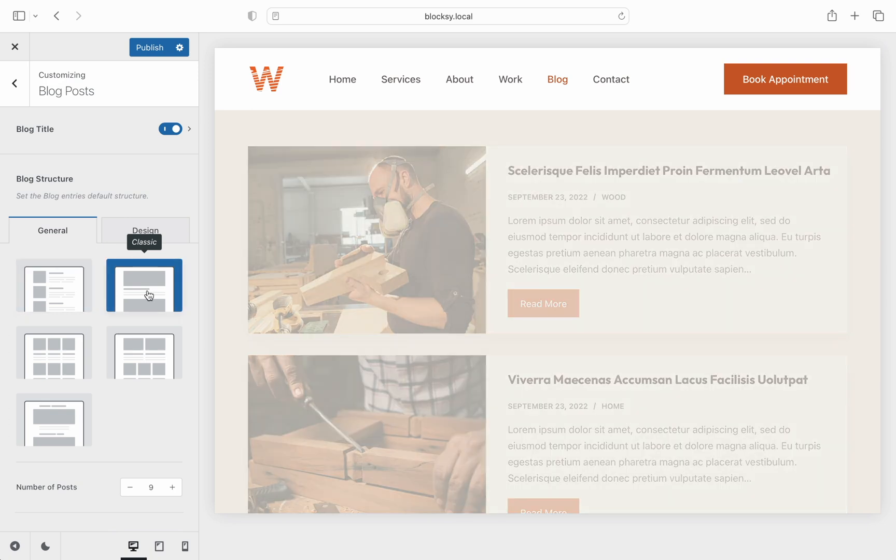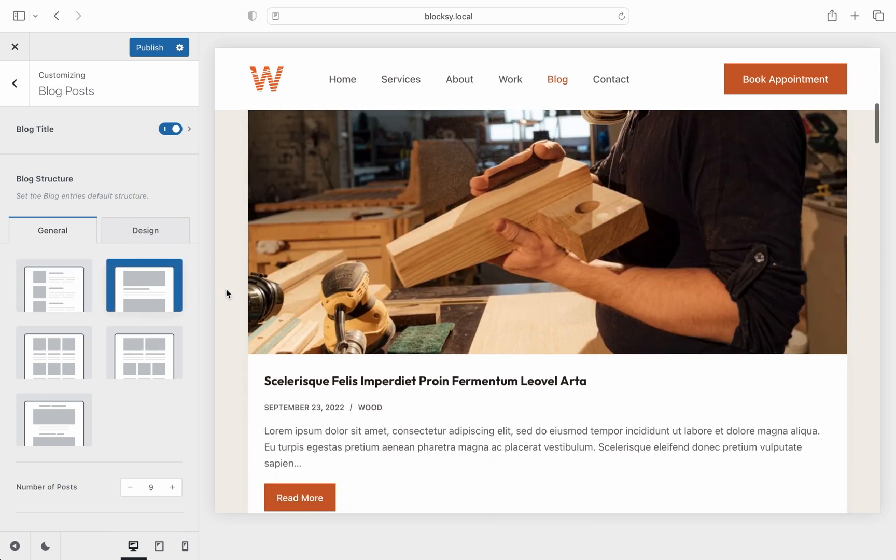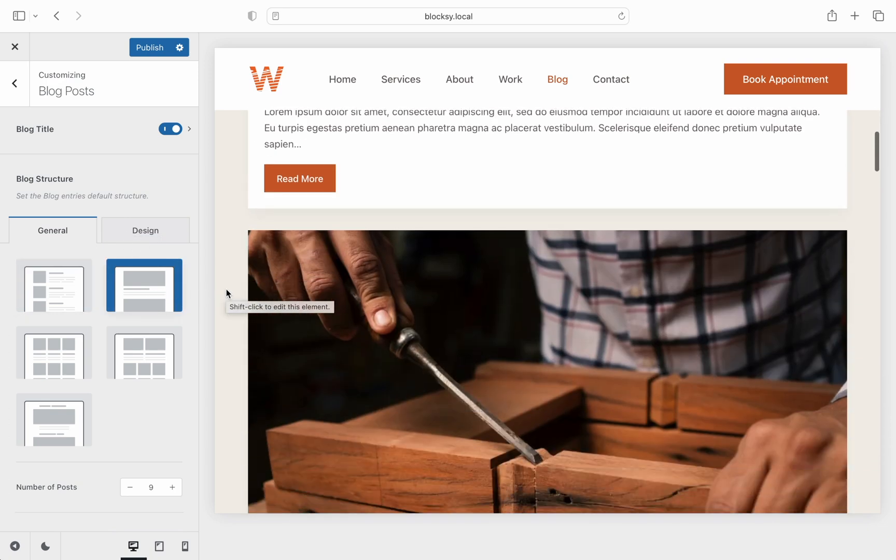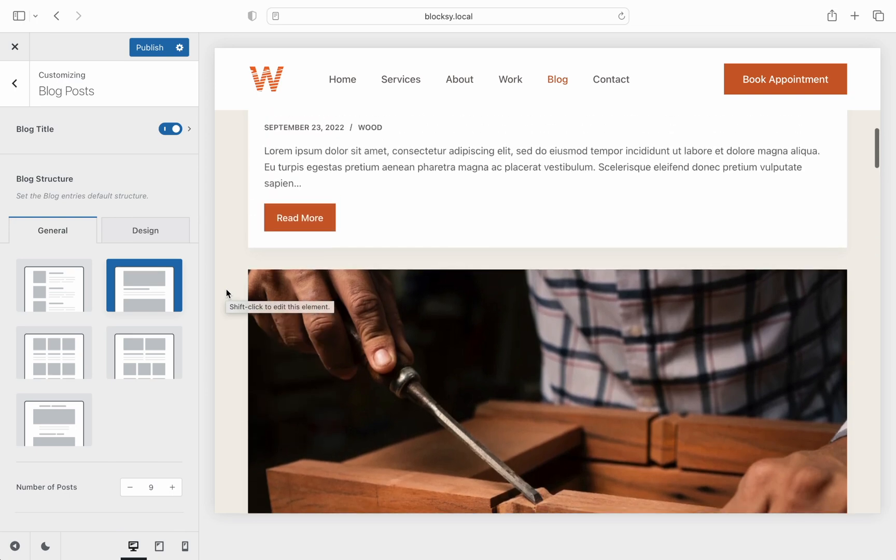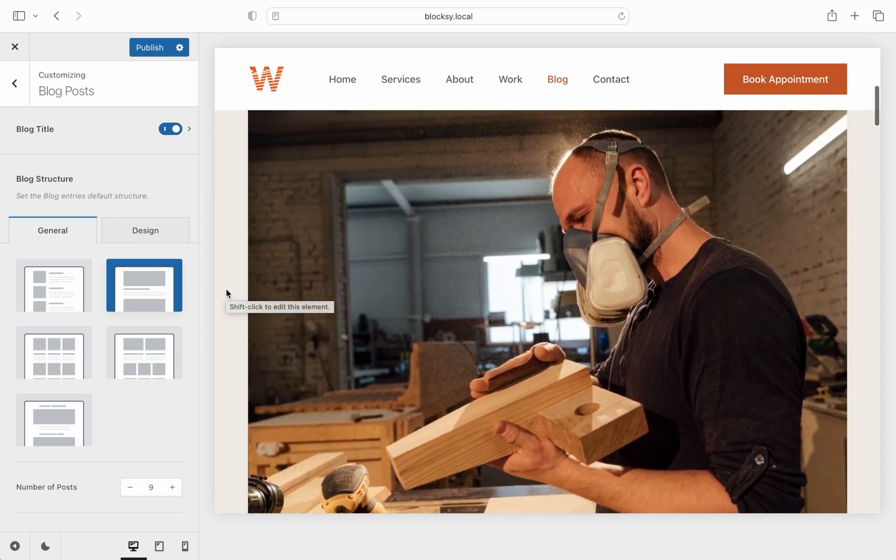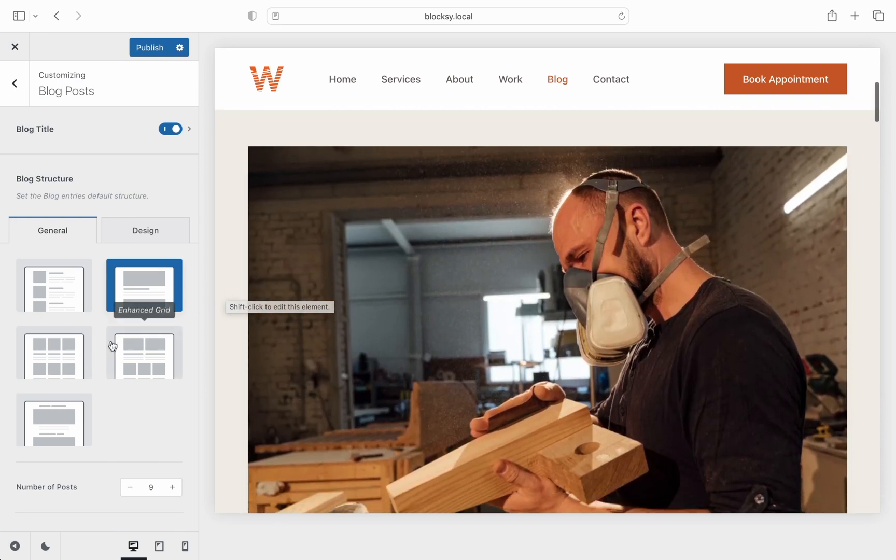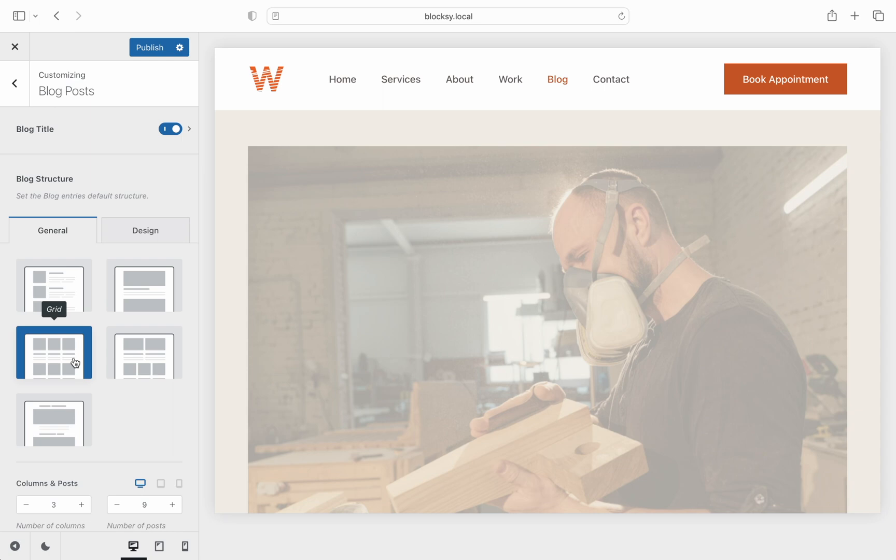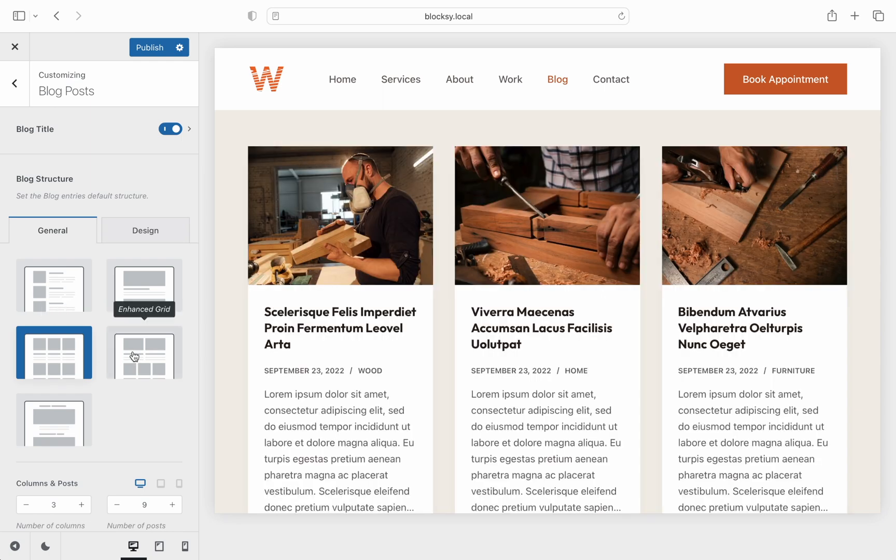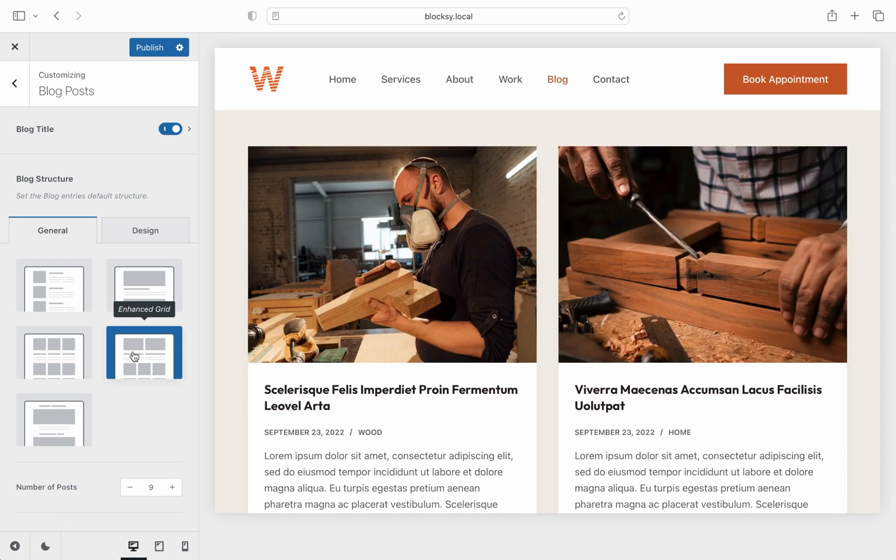The classic layout brings back the old feel of the blogging world where everything was nicely laid out on the page with big bold pictures. Our grid option offers a very familiar look where every blog post is encapsulated in a little card that presents the information at a glance.